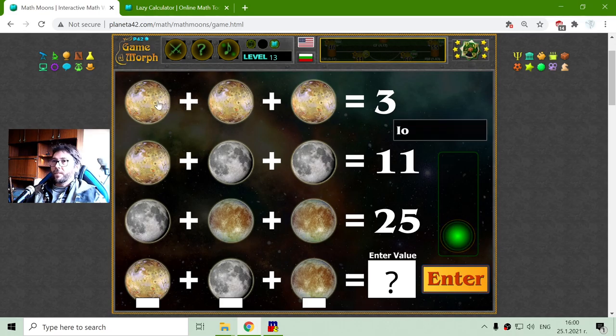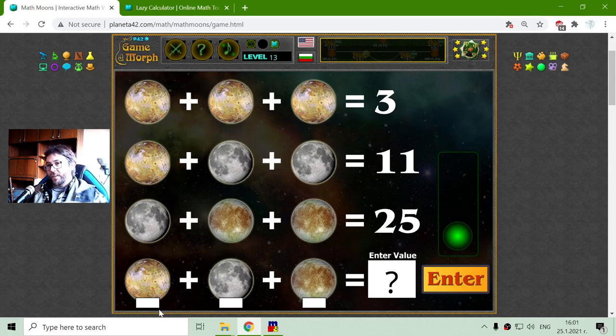On the first row I have three Io moons. Io is a moon of Jupiter, and three of them equals 3. To find the value of Io I will divide 3 by 3 and this will give me 1.